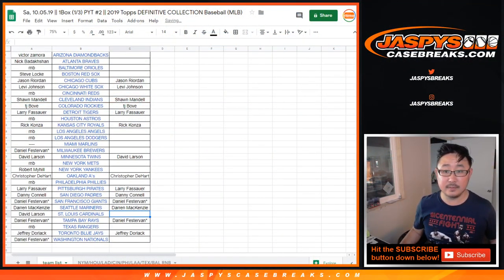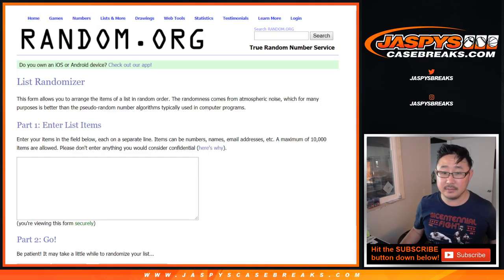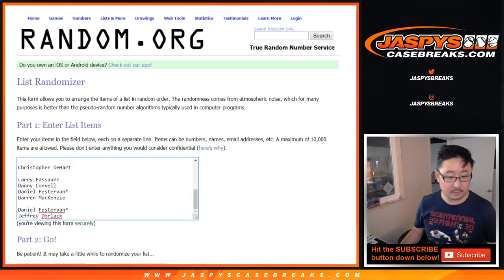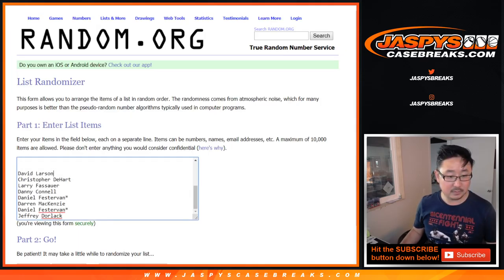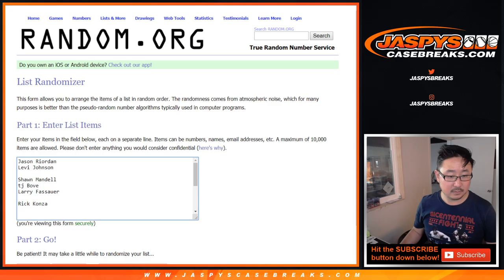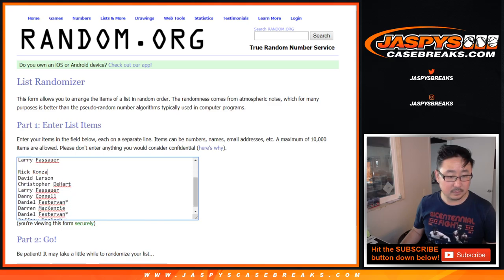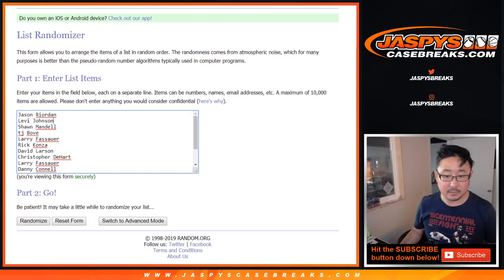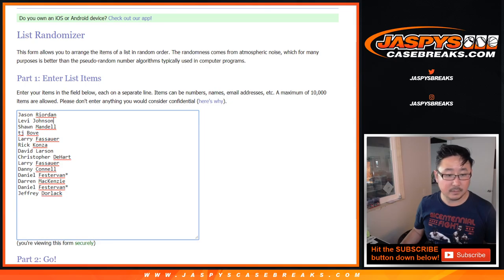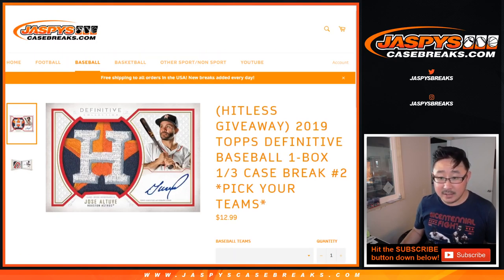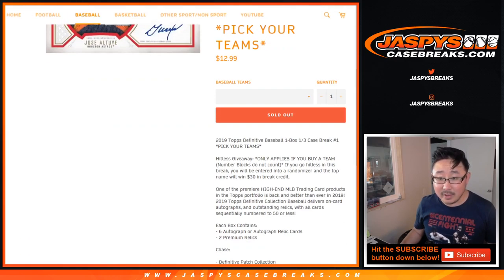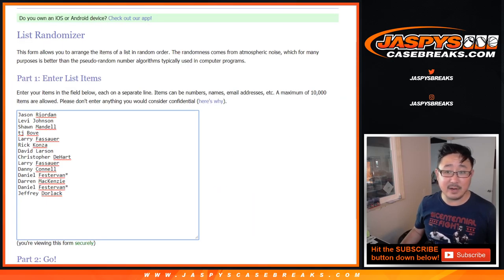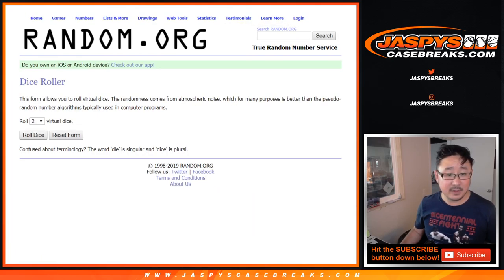All right. Let's gather all the names that did not hit. And the name on top, how much money are we giving away here? 30 bucks. Name on top, 30 bucks. Good luck, Hit List people.